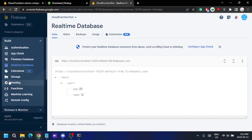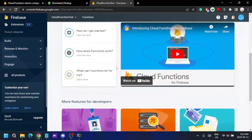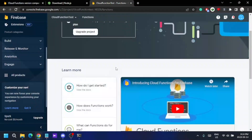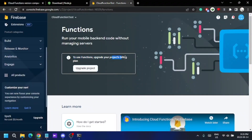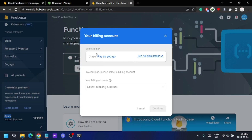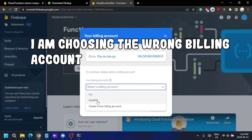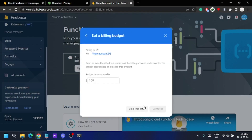Now expand the Build section and go to Functions. This is where you can see all the functions you've deployed to your server. To use Cloud Functions, you need to upgrade your billing plan. My current plan is Spark, which is the free version, so I need to upgrade to the Blaze plan — the pay-as-you-go plan, where billing is calculated based on usage.